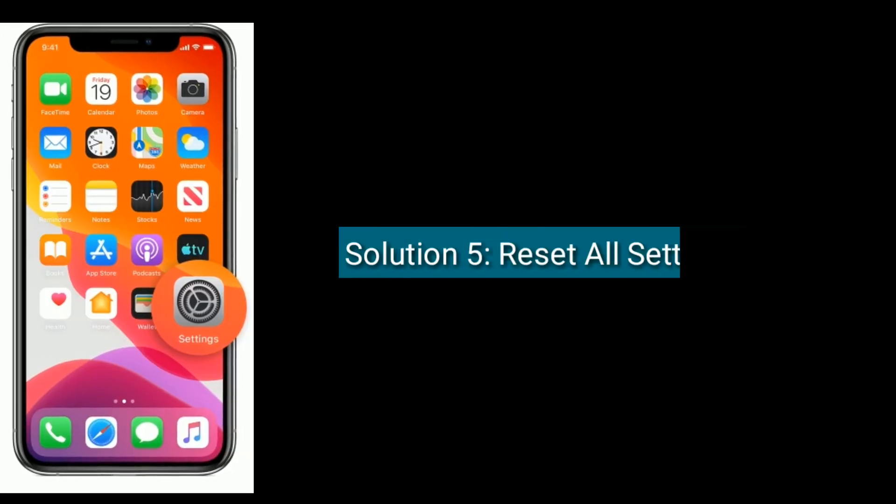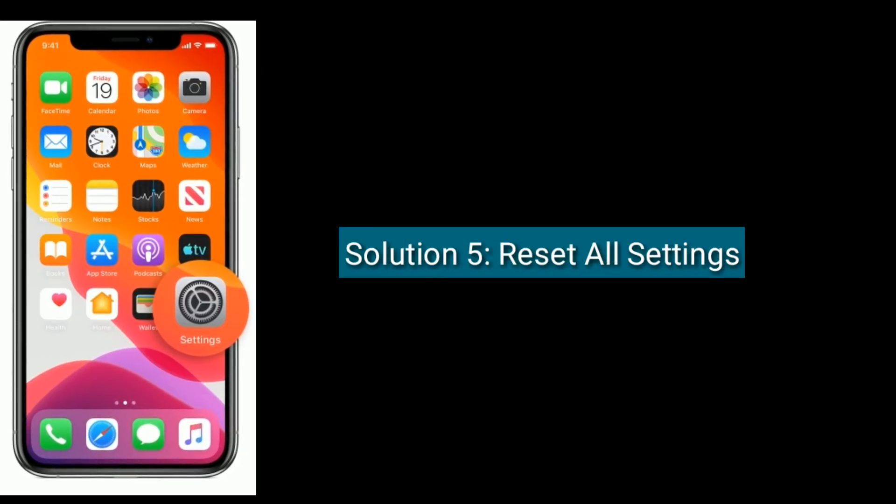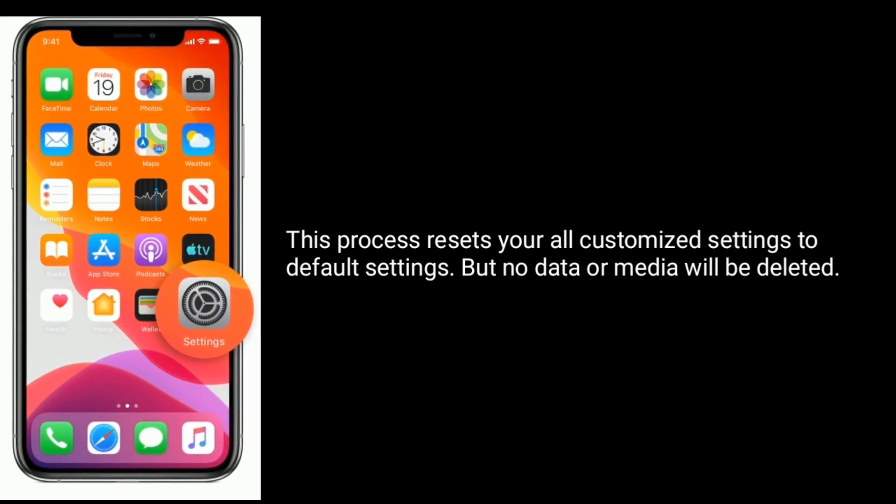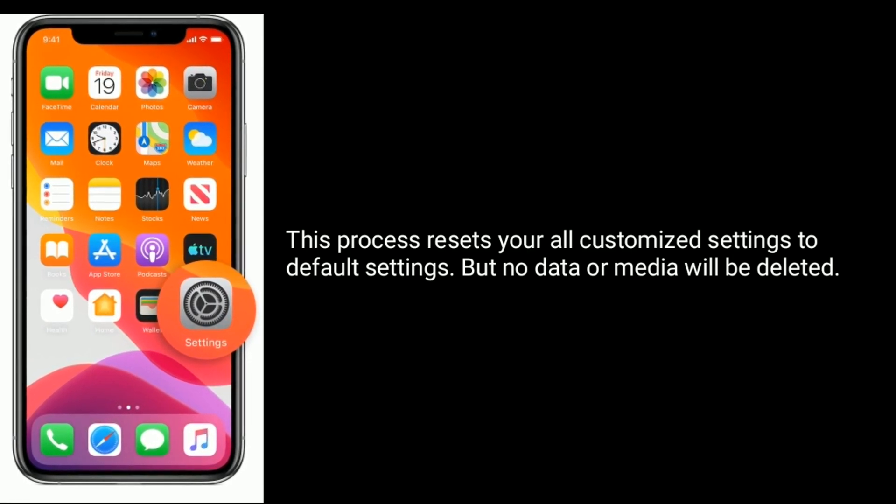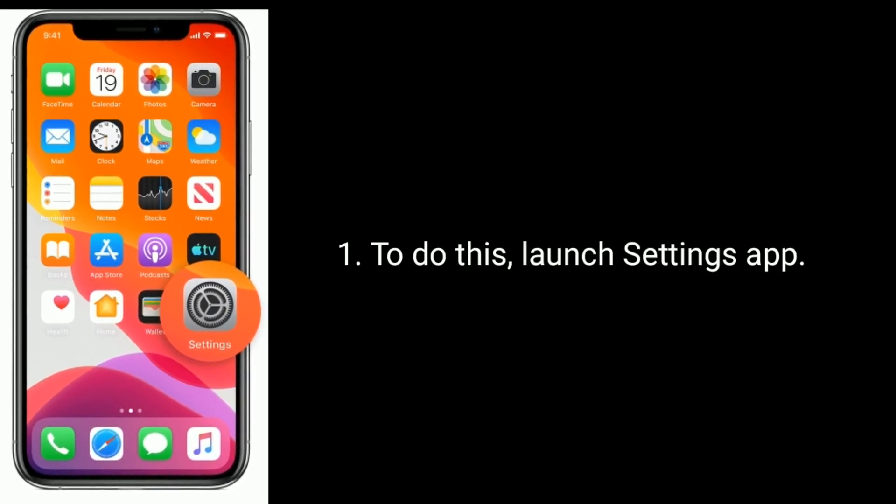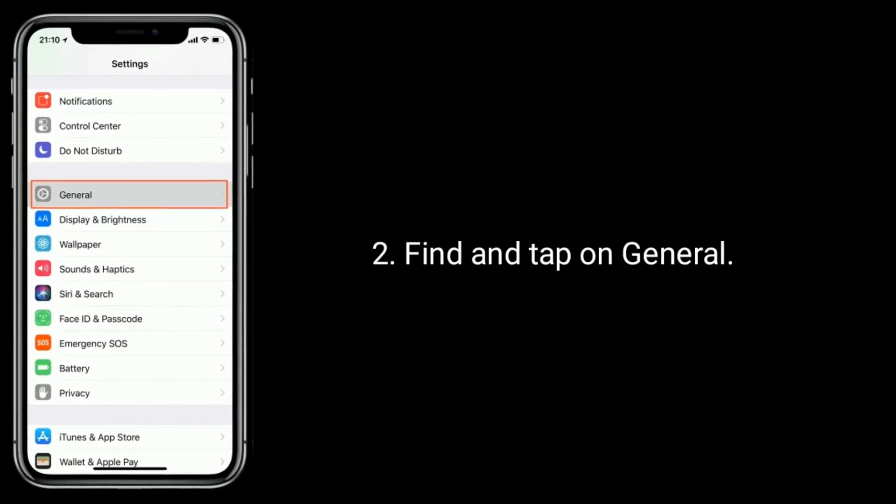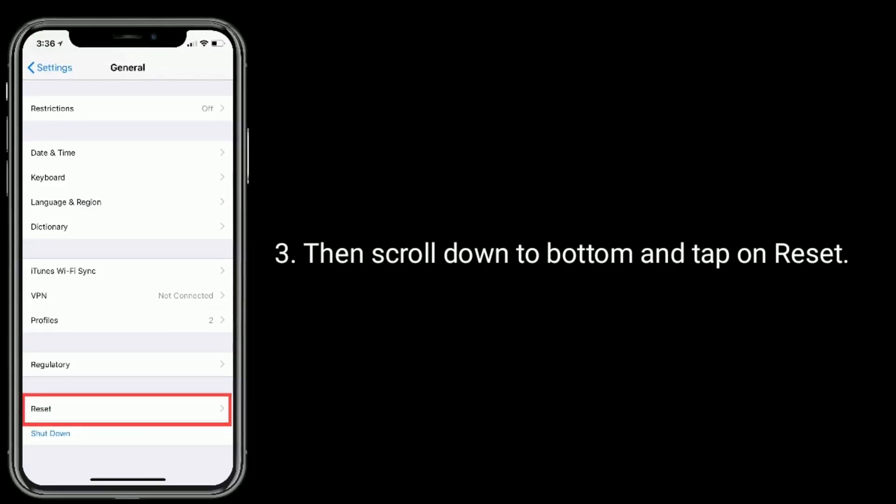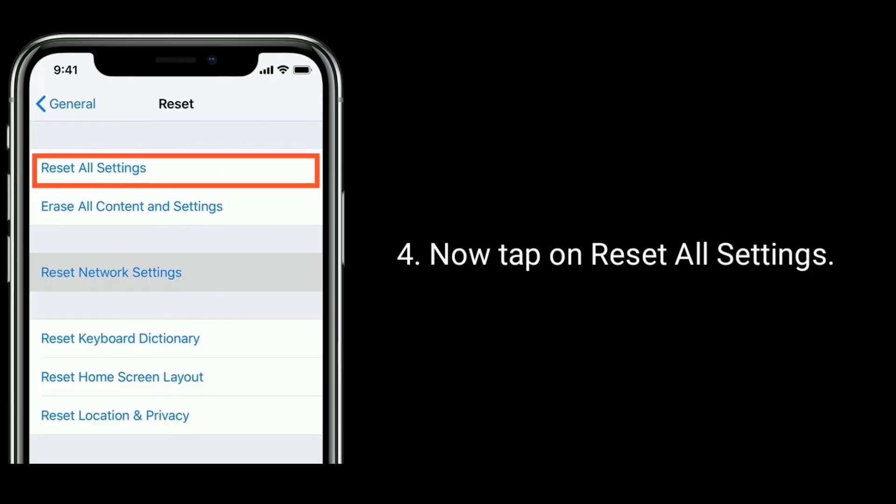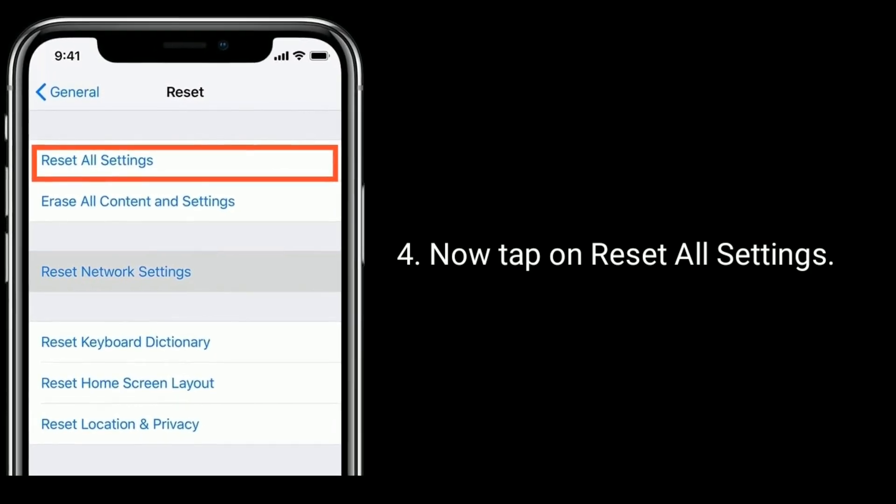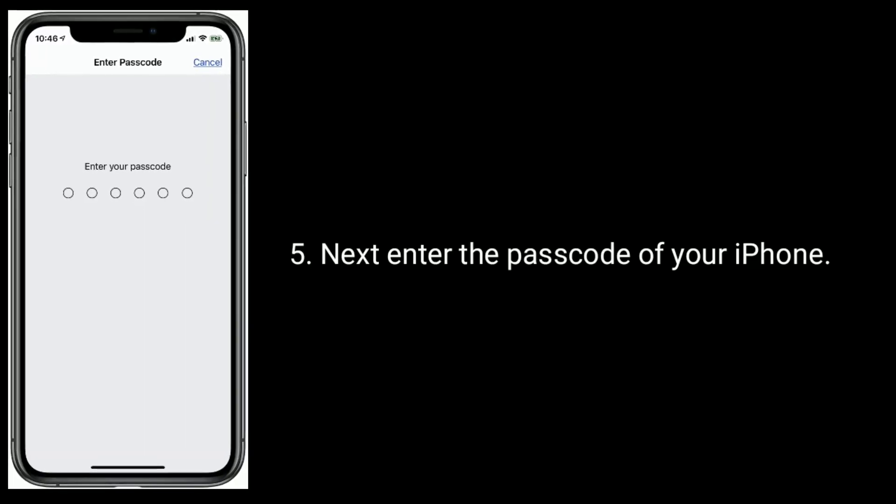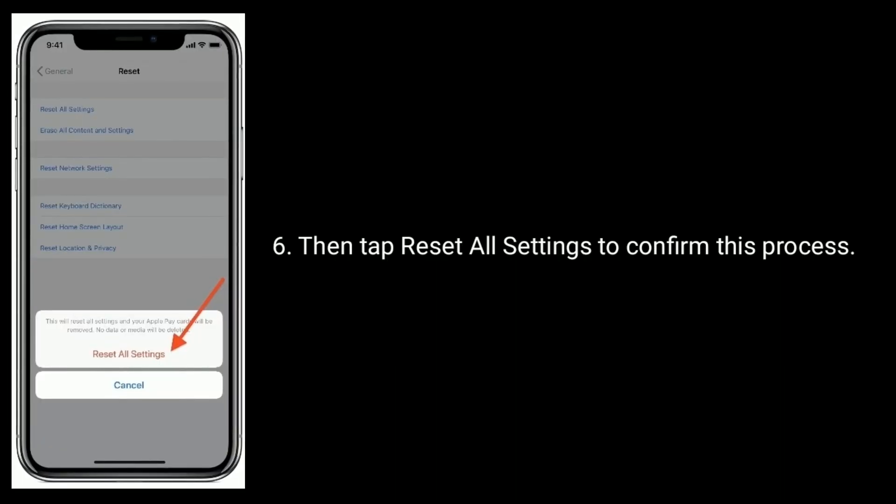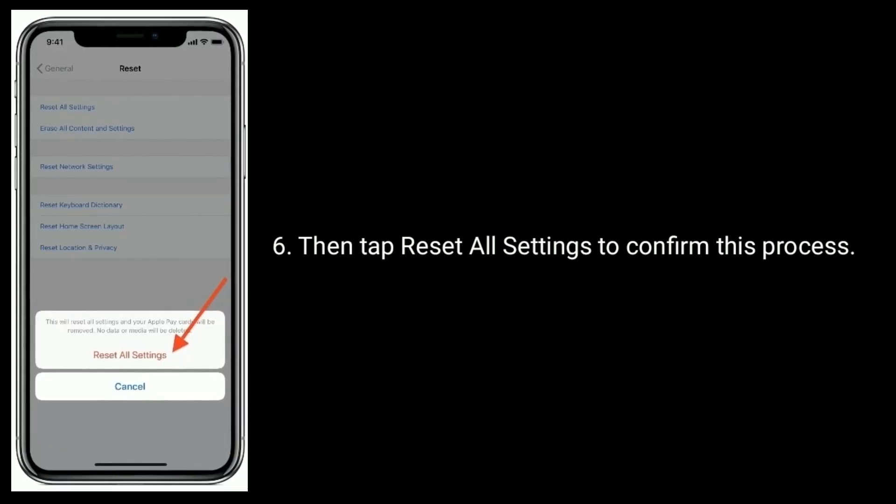Solution 5 is reset all settings. This process resets all your customized settings to default settings, but no data or media will be deleted. To do this, launch settings app, find and tap on General, then scroll down to bottom and tap on Reset. Now tap on Reset all settings. Next, enter the Passcode of your iPhone, then tap Reset all settings to confirm this process.